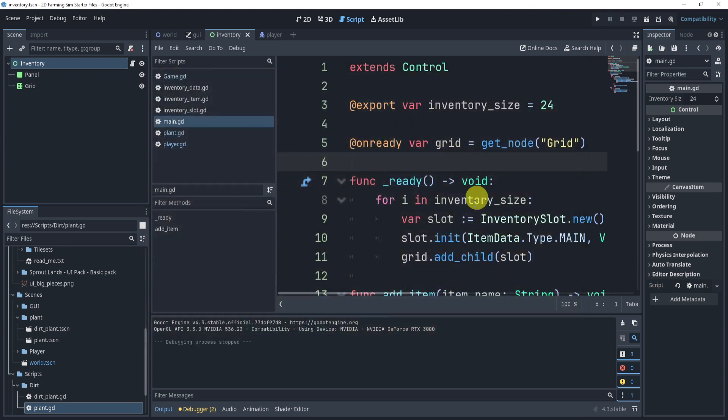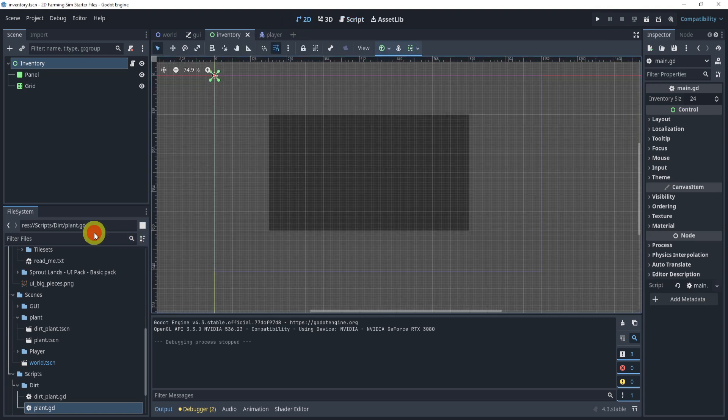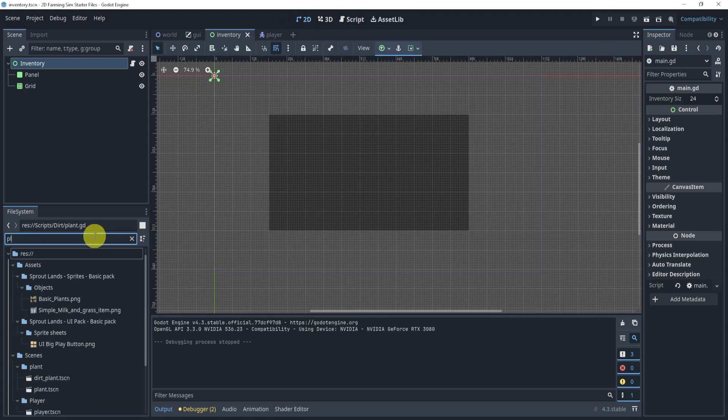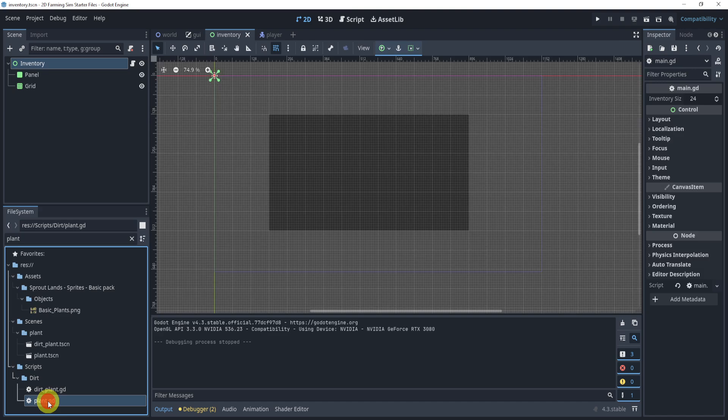So what do we need to do? Well, we've created this add item function, but how do we use it? Well, it's actually not that hard. What we need to do is open up or find our plant. We'll open up our plant.gd.